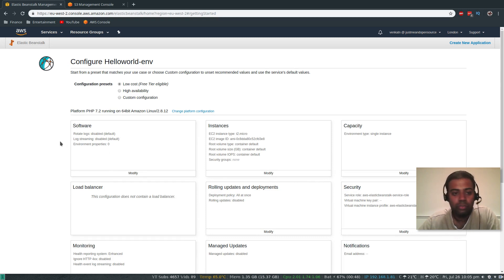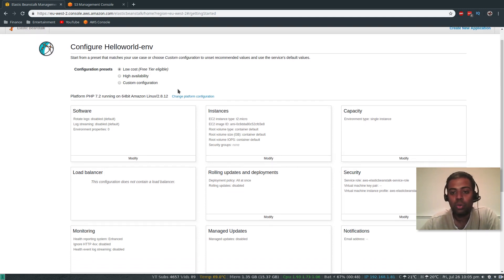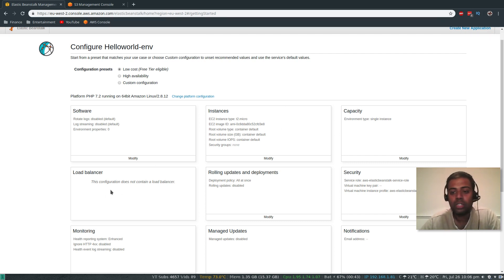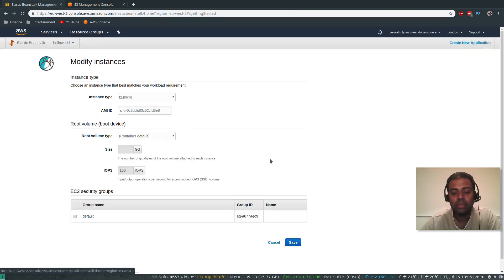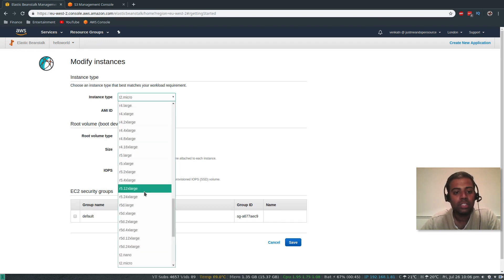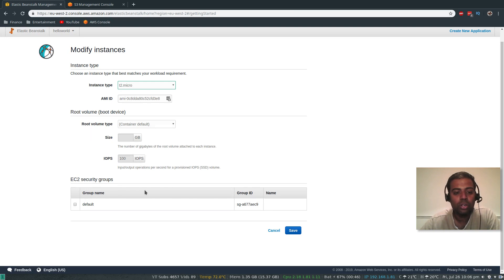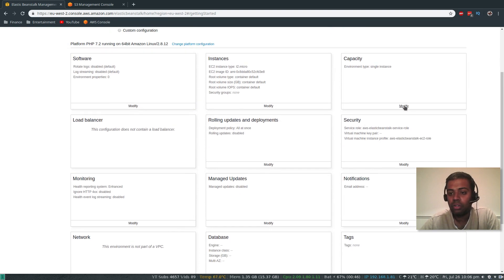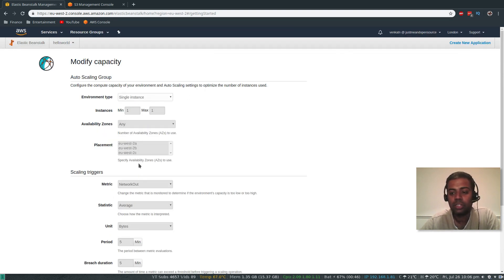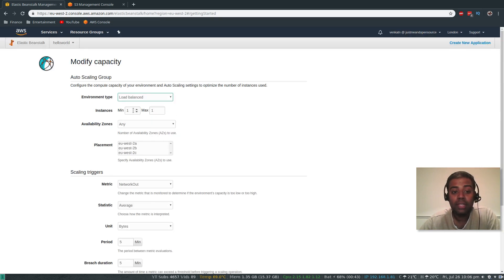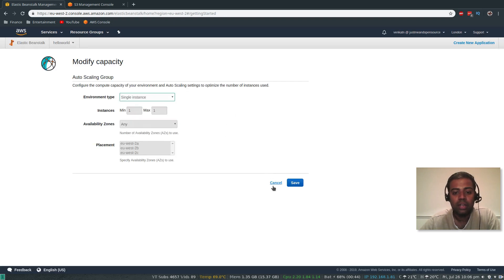Here's where you can configure. By default it uses low cost free tier eligible, which means no load balancing and it will be a single instance. Capacity environment type is single instance — it's just going to create one EC2 instance, so no load balancer. If you want to modify the instance, you can select instance type, AMI ID, root volume size, and security groups. And capacity — at the moment it's single instance and everything is grayed out. That's a single point of failure. If you want, you can change that to load balanced and specify how many instances and which availability zones.